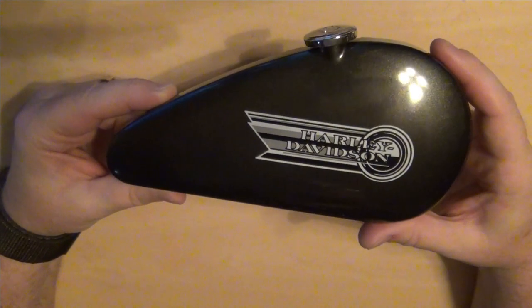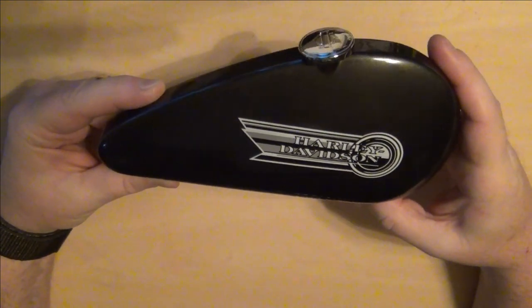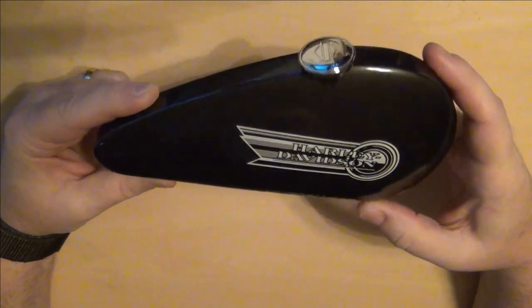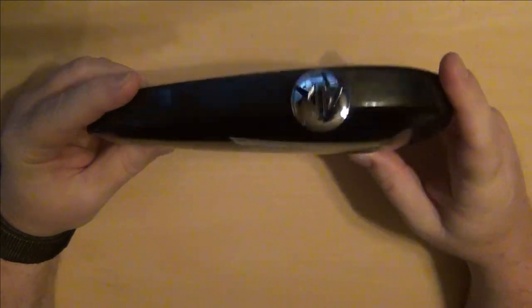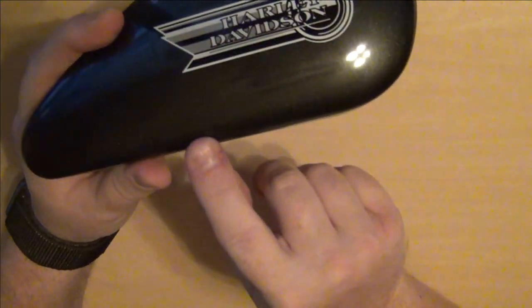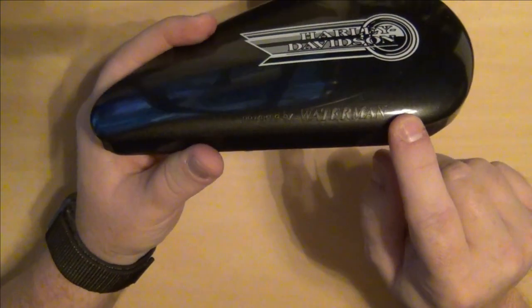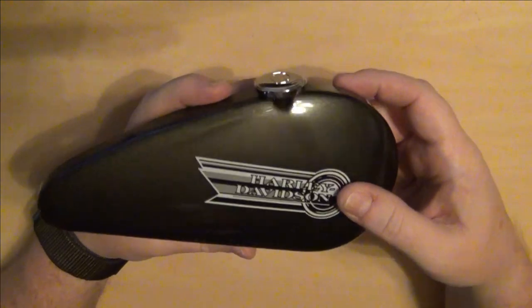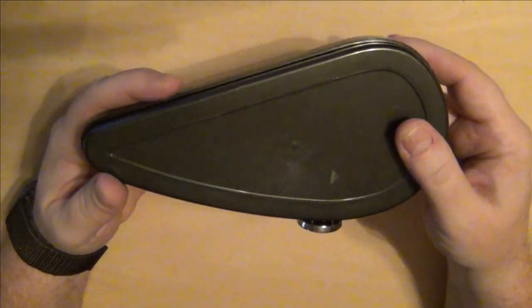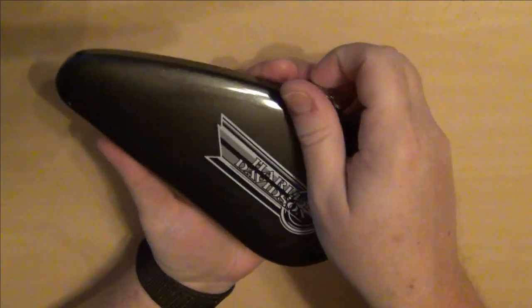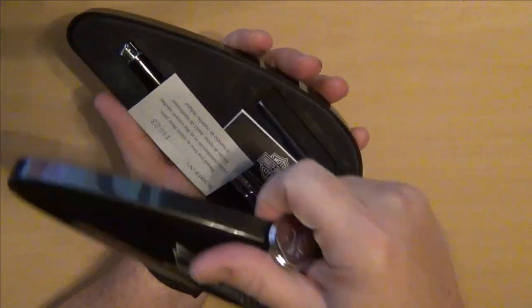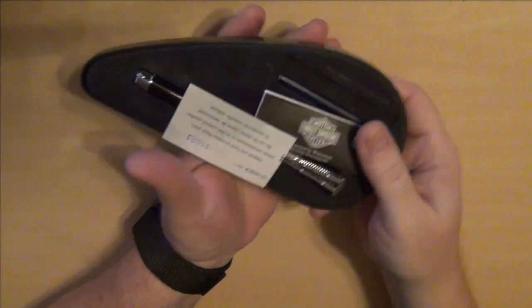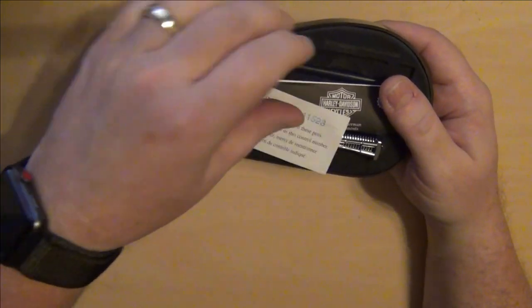This Harley Davidson collaboration fountain pen, what I really like is it's got the Harley gas tank with a gas cap on it. It's definitely branded Harley powered by Waterman. It's a nice plastic hard shell case that it sits in and you open it up by lifting up on that gas cap.